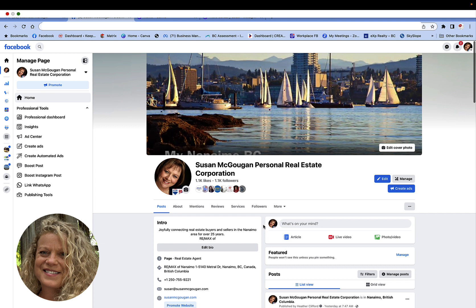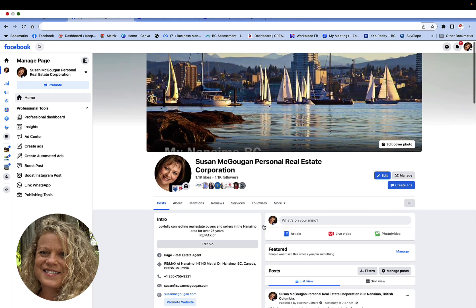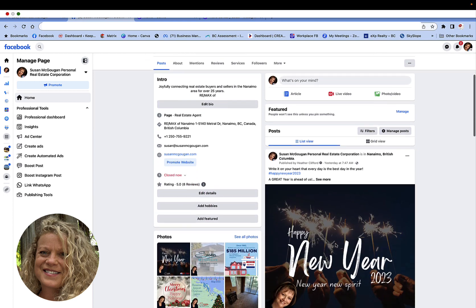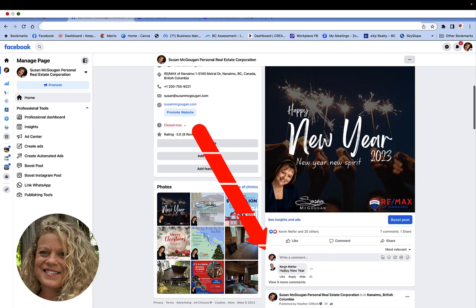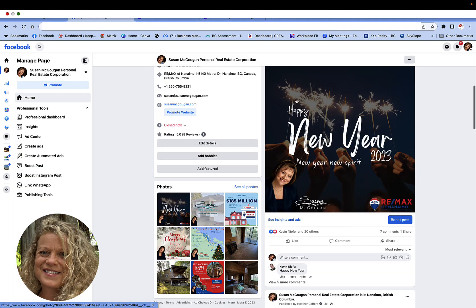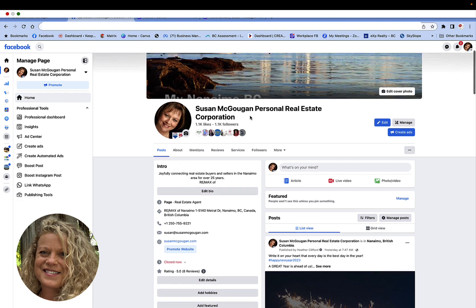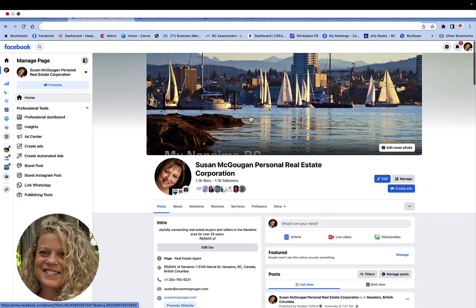The first thing that I need to do is make sure that I'm actually on the business page and not my personal account. I can see by looking up in the top right hand corner that I am on this business page account, as well as if I look under here you can see I would be commenting as the business page Susan McGugan. So I know I'm on the business page and I'm now ready to create my post.